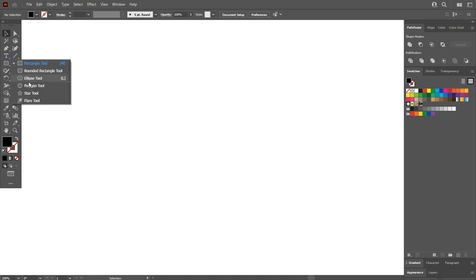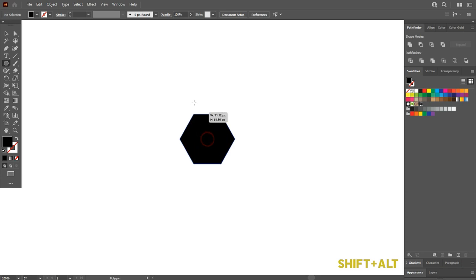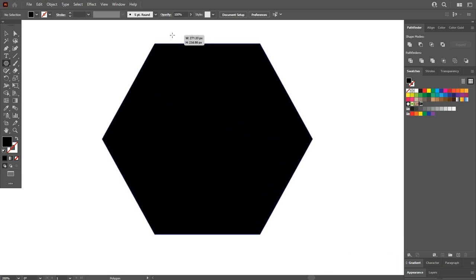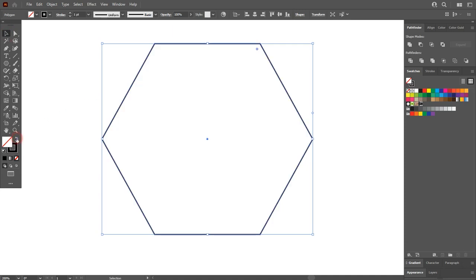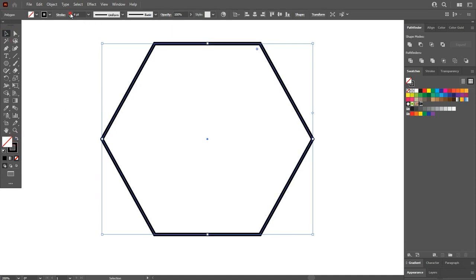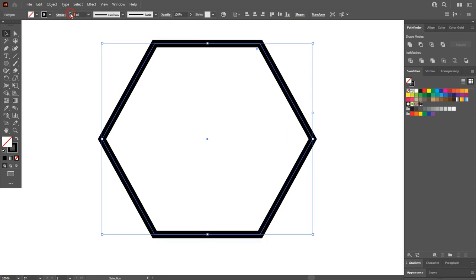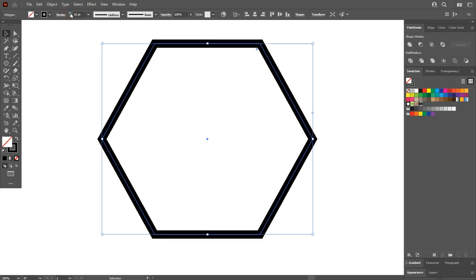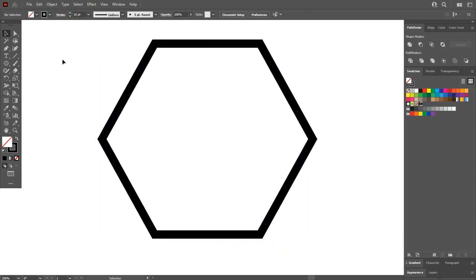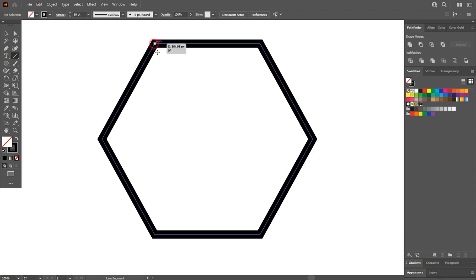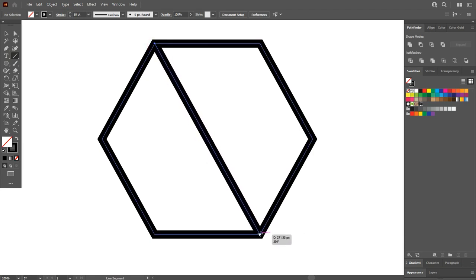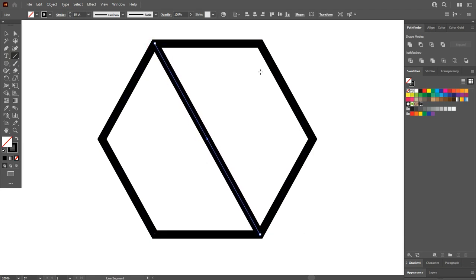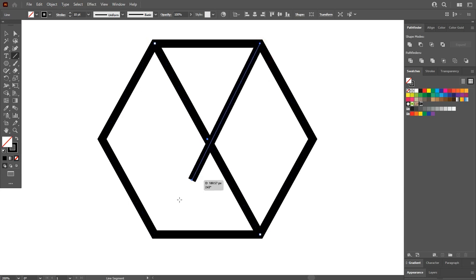By pressing Shift plus Alt key, make a big polygon. Swap fill to stroke. I want to make the stroke thicker, so increase the stroke. Now select the line segment tool and draw lines on the anchor points of the polygon shape. Make sure that you are making lines on the anchor points.